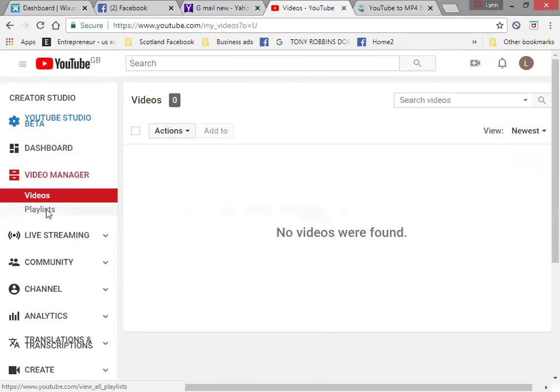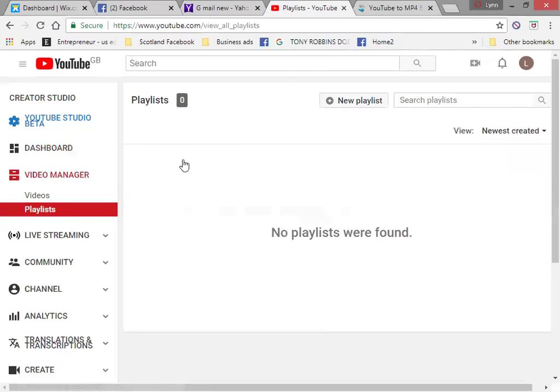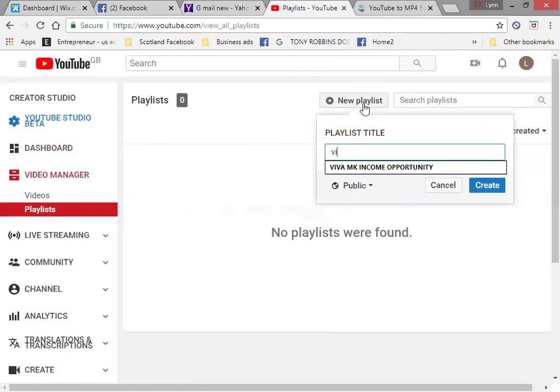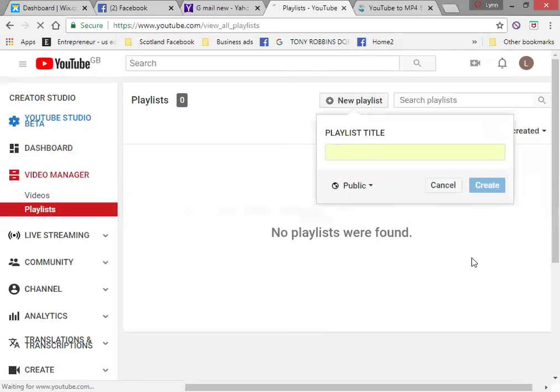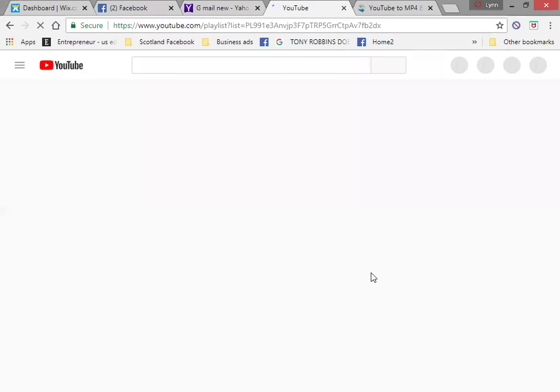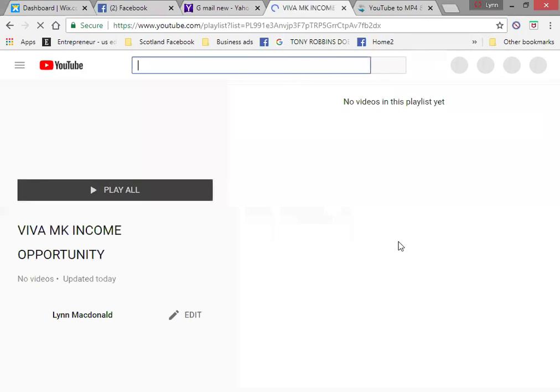So you want to click playlists and create a new playlist. We call this Viva MK income opportunity. Now all my income opportunity videos will all go in the same playlist and it's the same if you did product opportunity one.